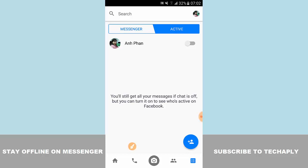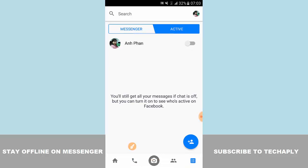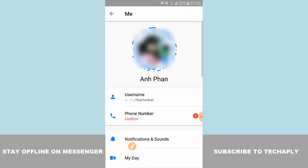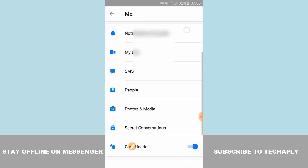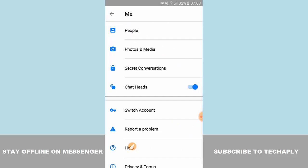The next step is to go to your profile picture in the top right corner, scroll down, and find the chat heads.